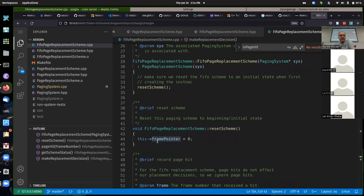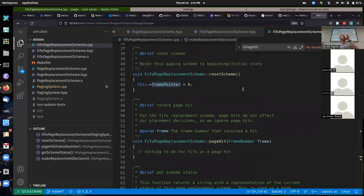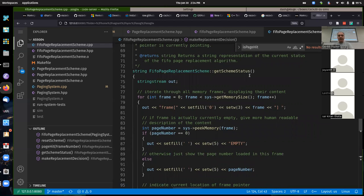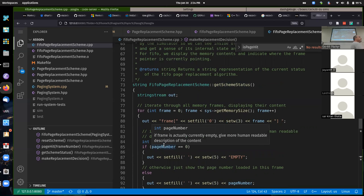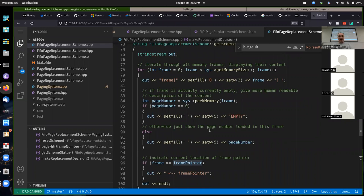To get the final unit test to pass, you also need to implement get_scheme_status, which returns a string representation of what memory looks like right now. The PagingSystem's main simulation loop calls get_scheme_status for the current page replacement scheme each clock tick, and the result is used in the system test output — showing system time, what page was referenced, hit/fault ratios, and the scheme's status string.